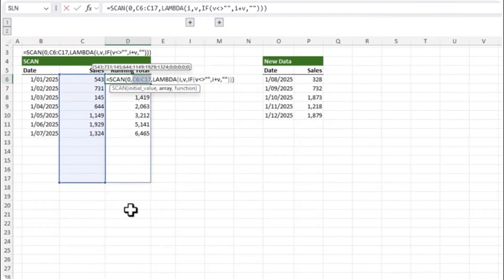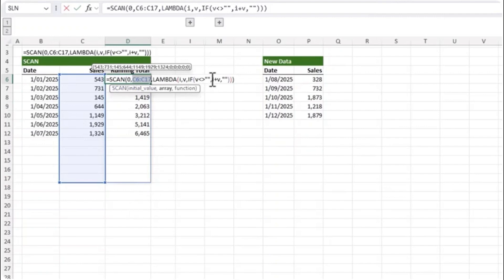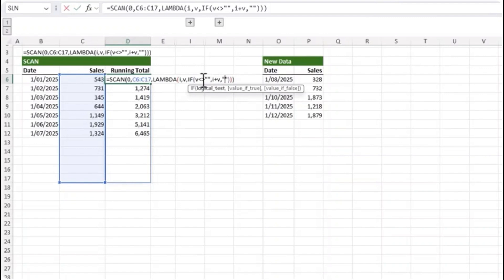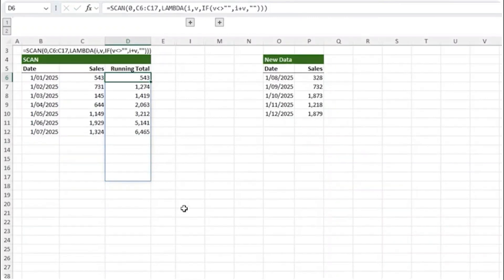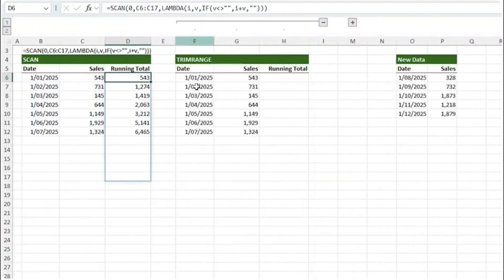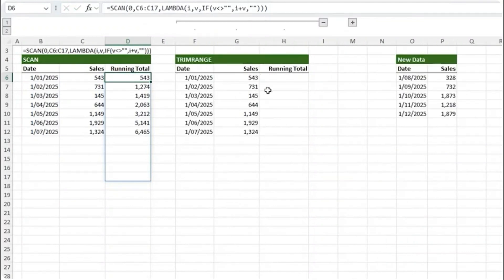This is because we are referencing extra rows in the array argument to allow for new marks to be added and automatically included. And the lambda returns a blank if the value is blank which is why you don't see any values in these cells here. But the blue border on this spill range shows the size of the array being returned. However with TRIM RANGE we can simplify this formula making it more efficient for Excel to calculate and prevent it returning blanks when we don't have sales values.